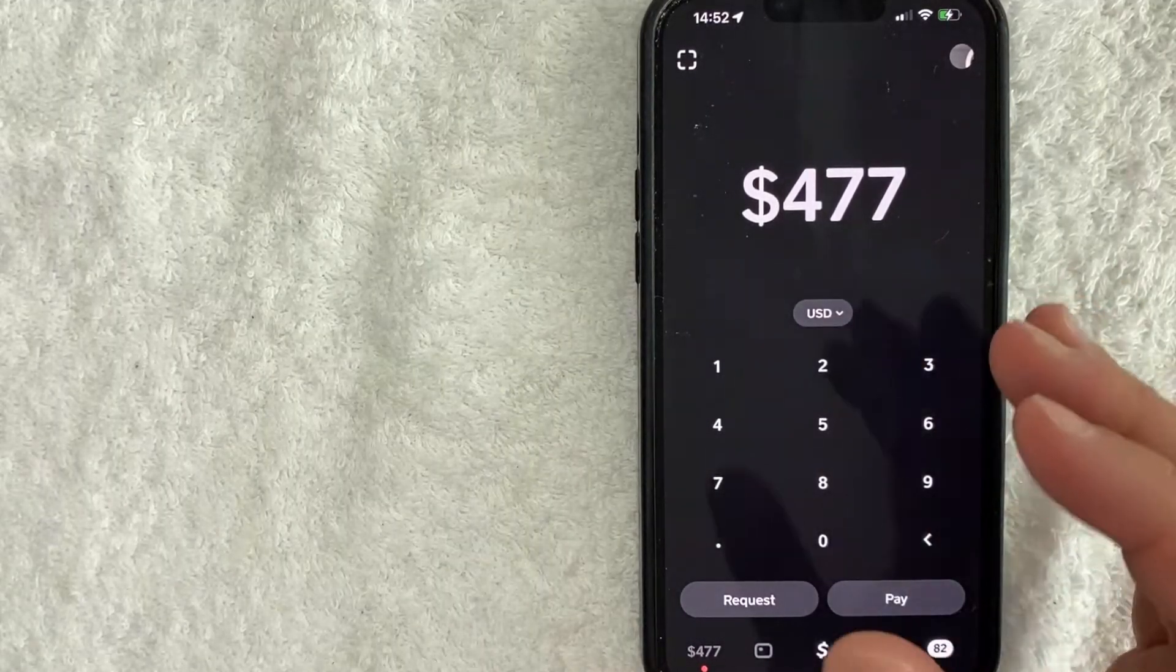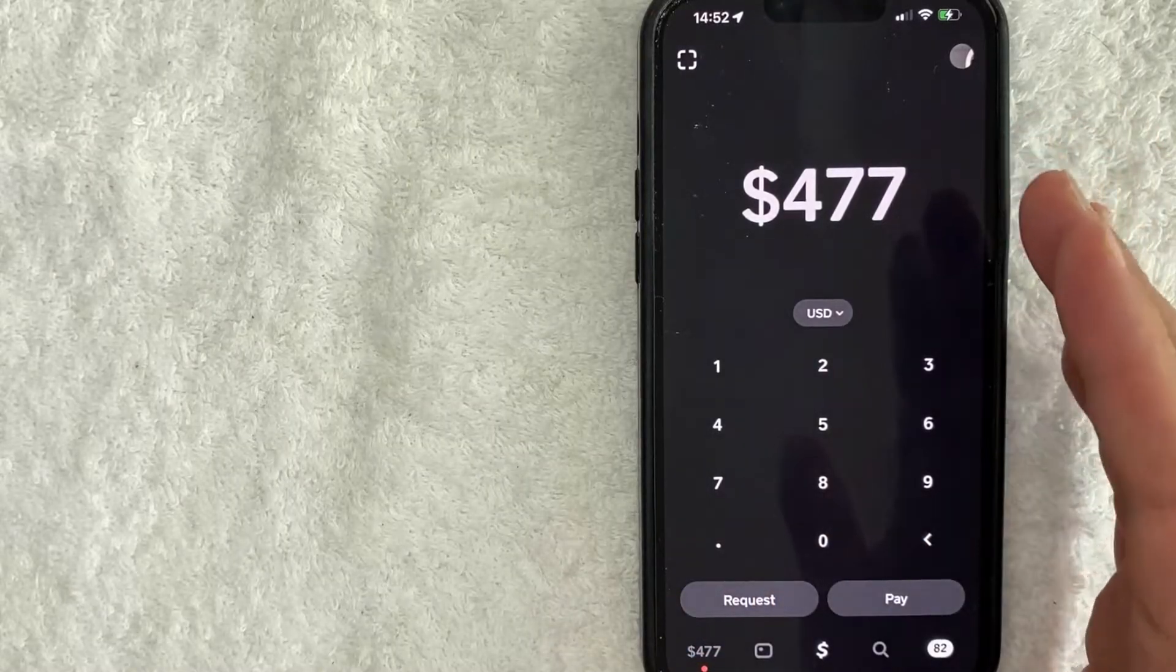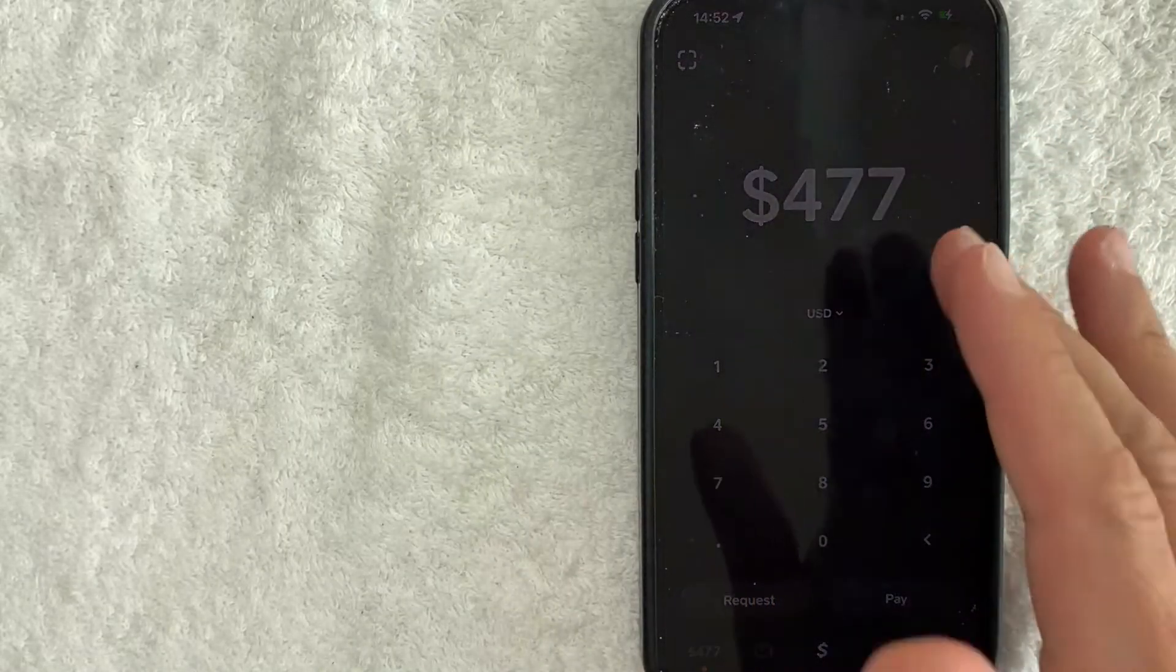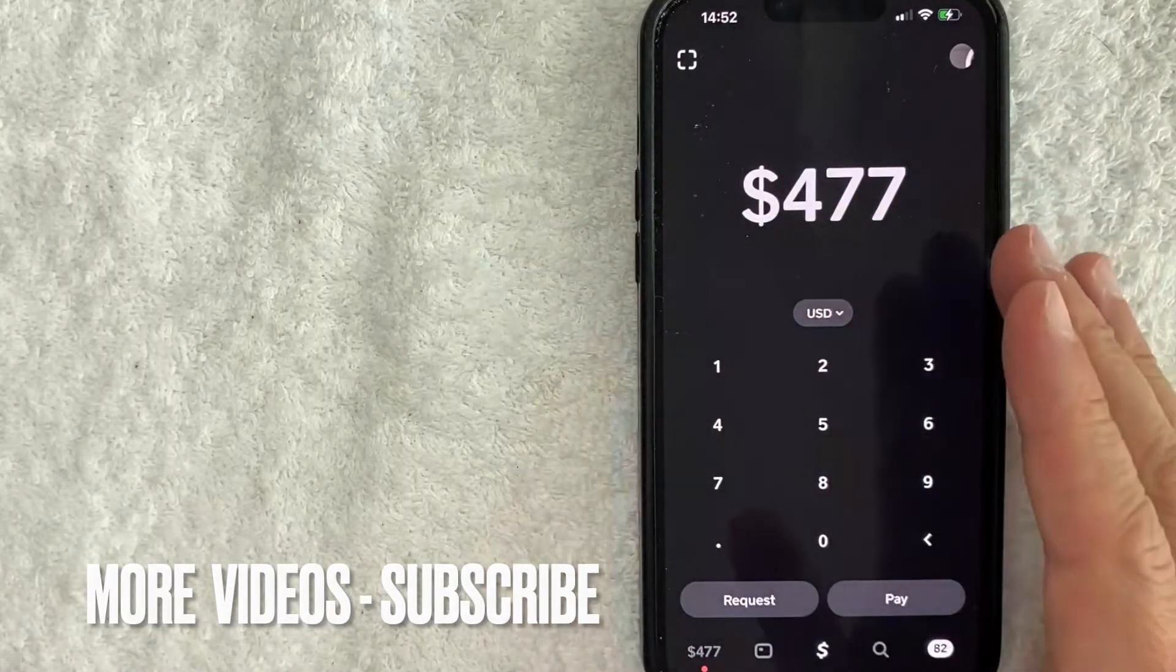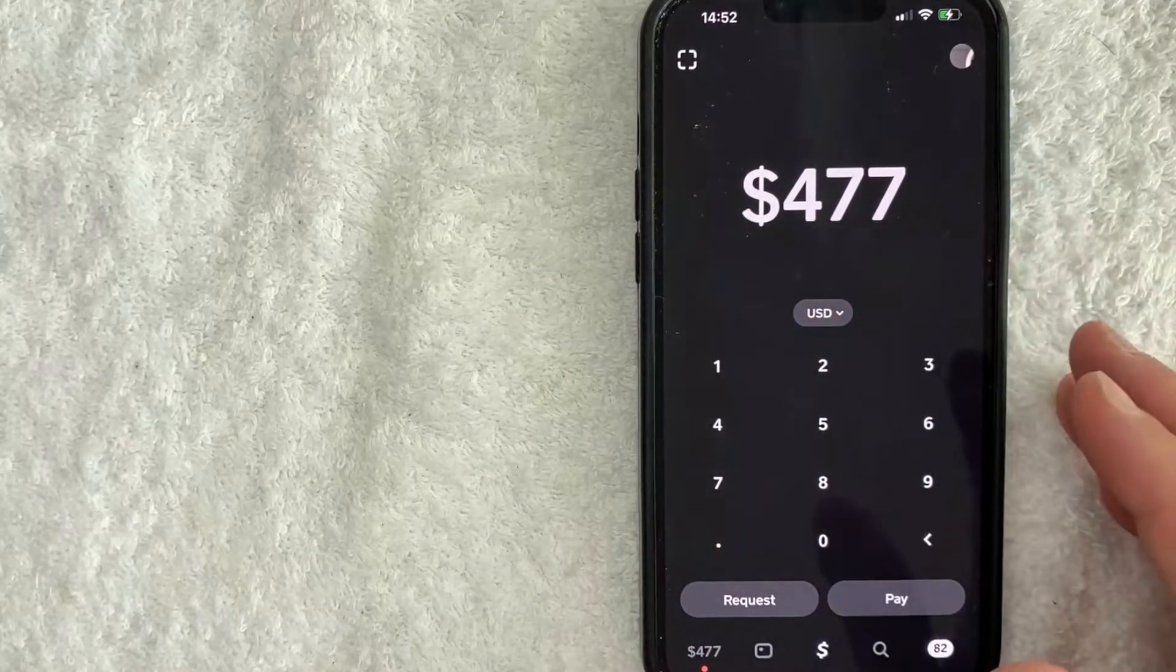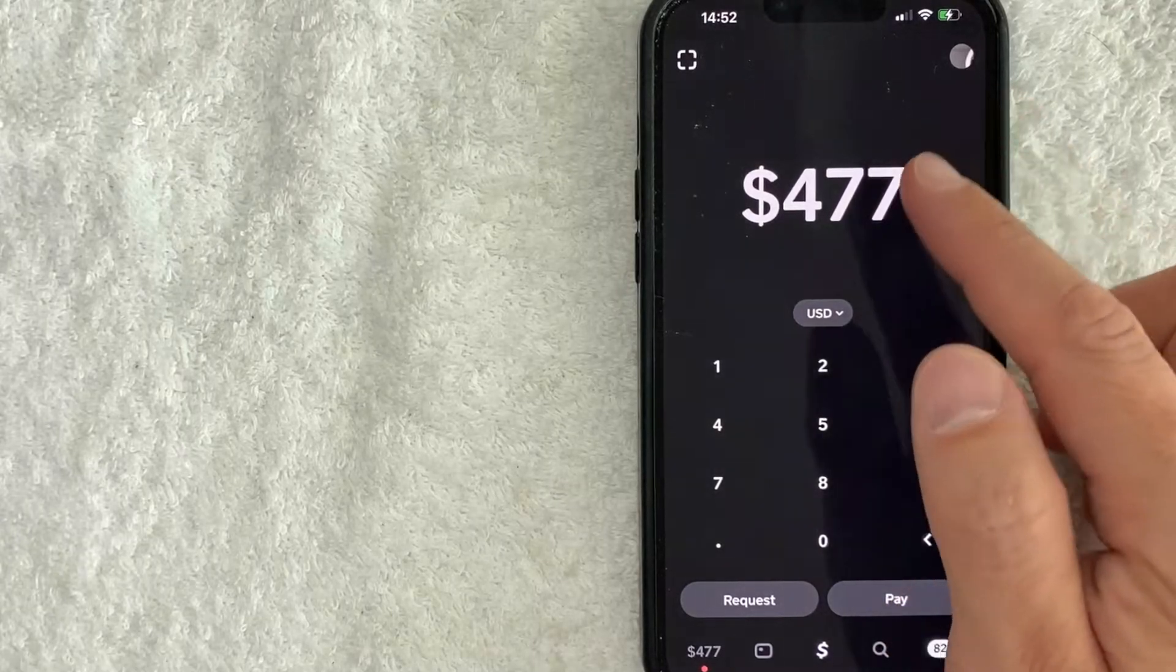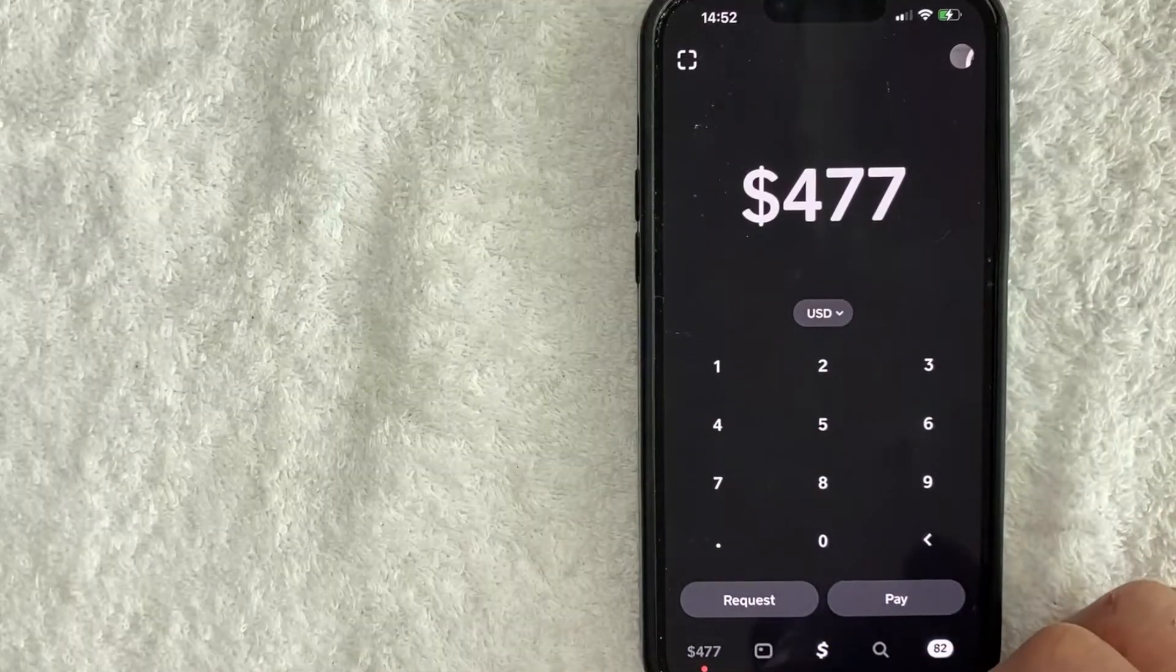You don't necessarily need the physical plastic Cash App Cash Card. If you need help applying and ordering a Cash App Cash Card, go back and watch my other video that describes that process in detail. But in order to continue using Cash App on Amazon, what you're going to do is click on this little credit card icon down here on the bottom left.